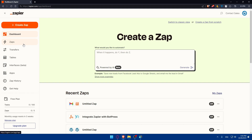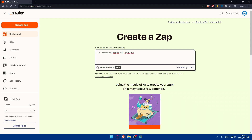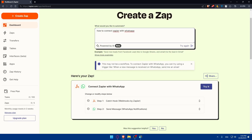Back on the dashboard, if you don't want to do anything manually you can use the AI tool. Type something like 'how to connect Zapier with WhatsApp' and hit Enter. After a moment it will generate a result. It may note this isn't a direct workflow, and suggest a trigger like 'when a message is received on WhatsApp, send me an email.' It gives you an example Zap: Step 1 is Catch Hook via Webhooks by Zapier, and Step 2 is Send a Message on WhatsApp Notification.